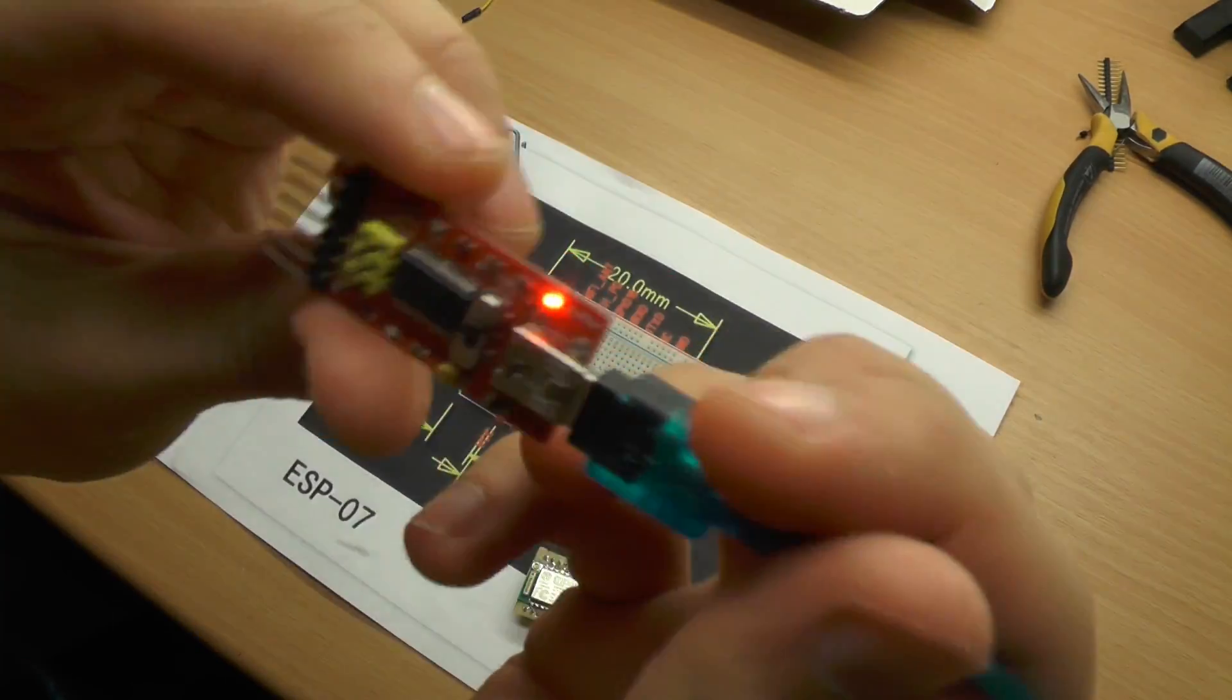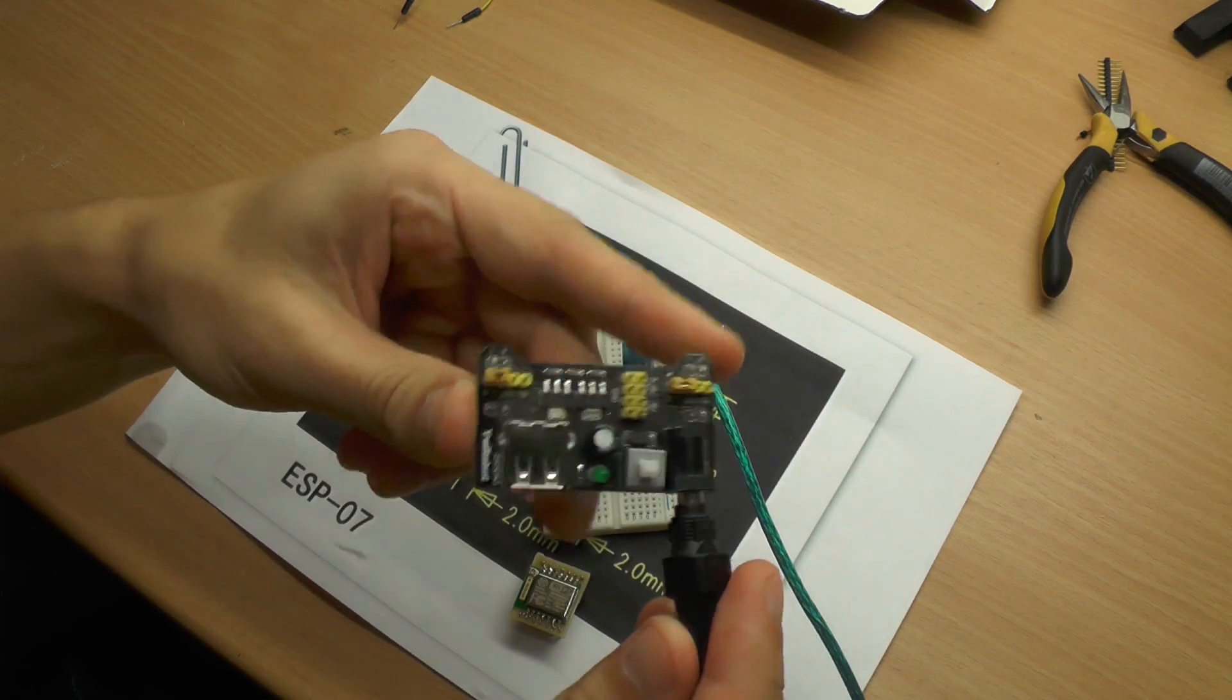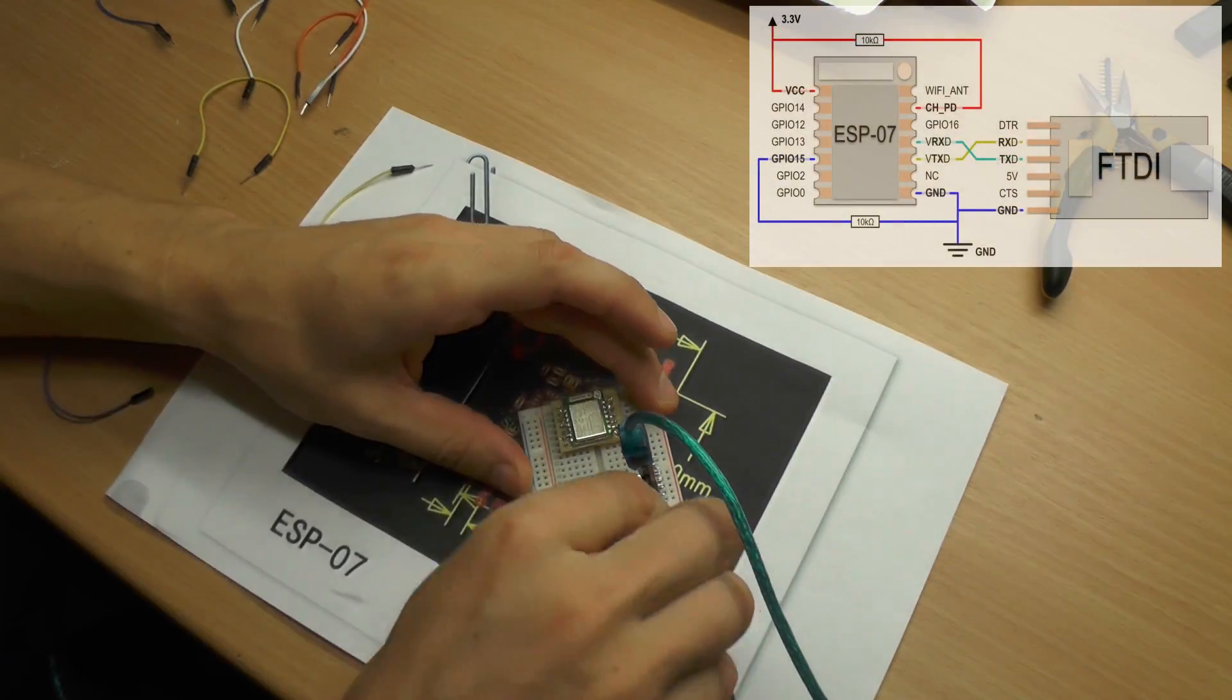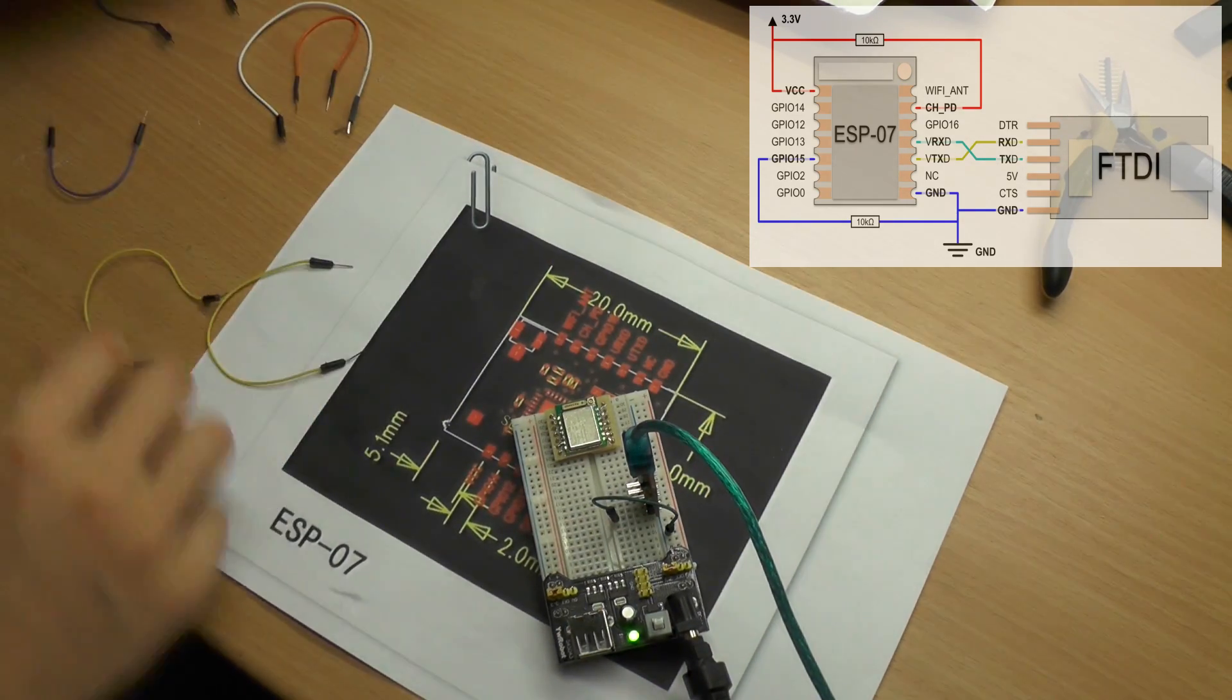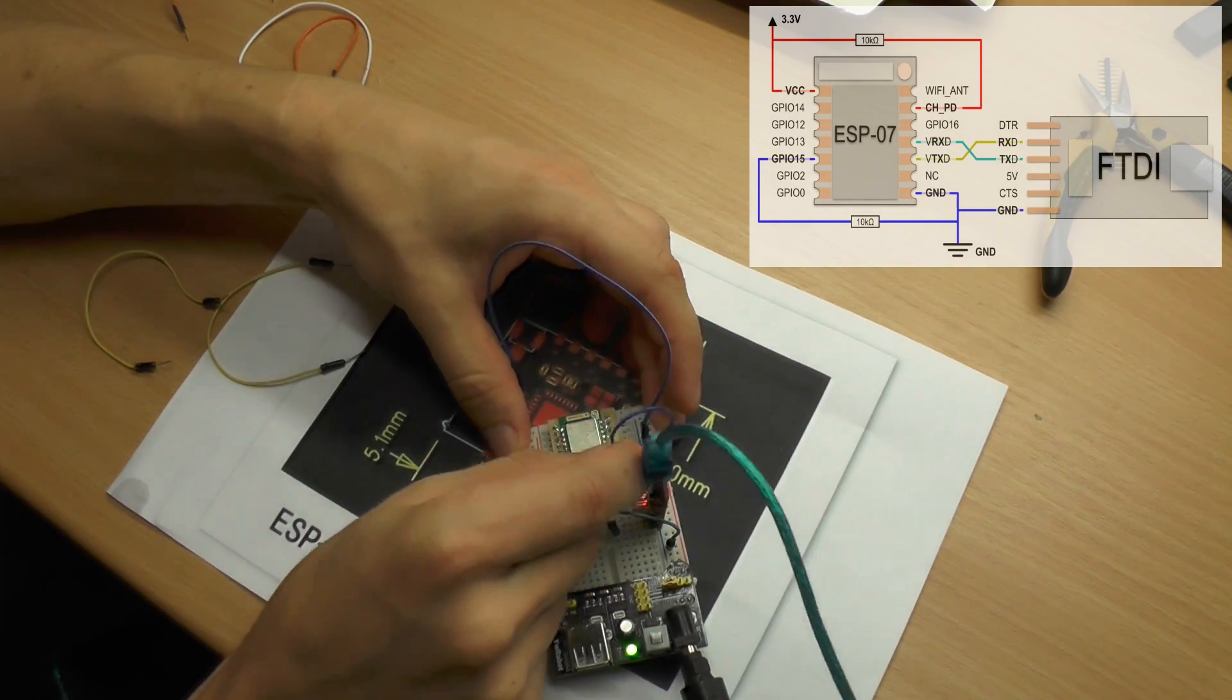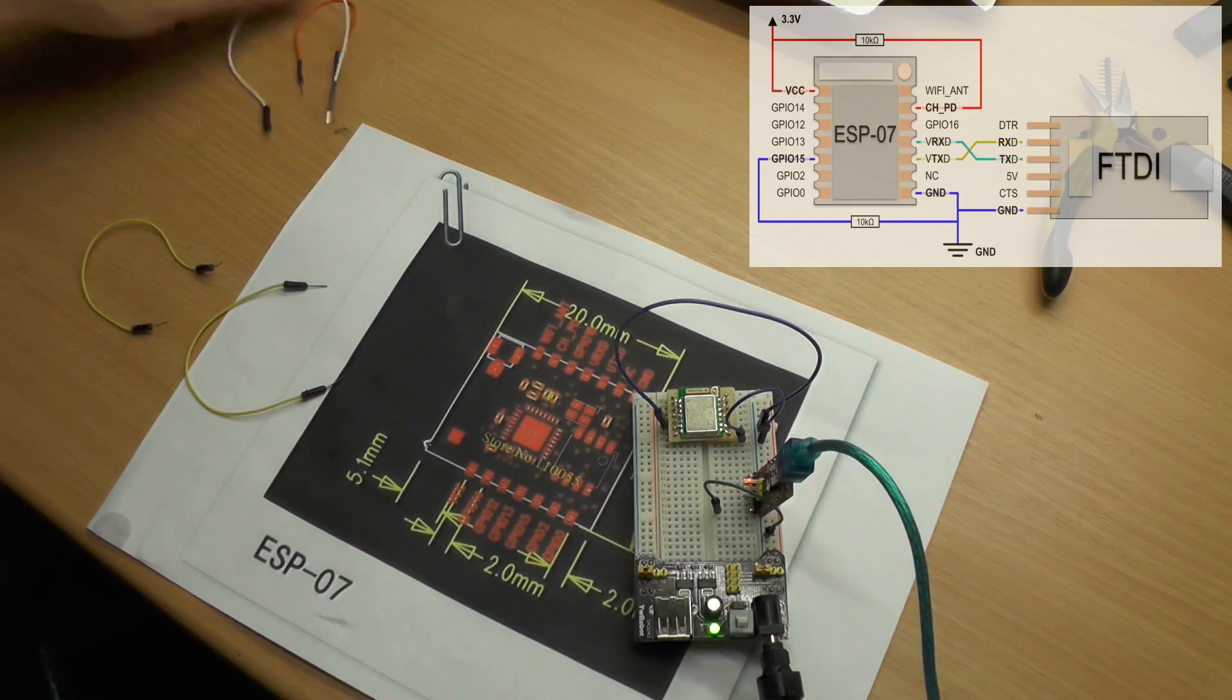This is the FTDI. It's connected to USB. This is my power supply. It's set to 3.3 volts. As a first step I connect all grounds together. Since the pull-down on GPIO15 is optional I'm also using just a wire there.